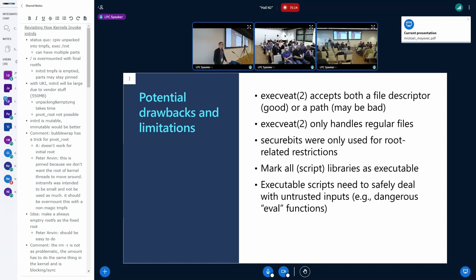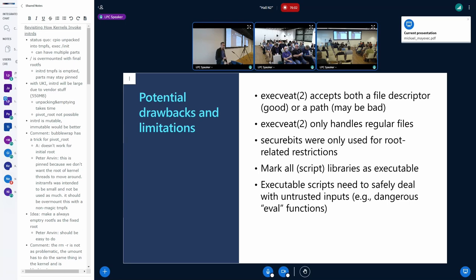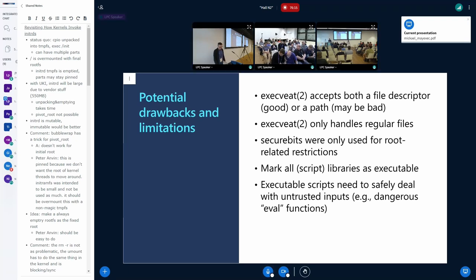There are legitimate use cases for path-only checks — for instance, tools like find that might check some properties on a file without needing to open it. XAT only works with regular files, so you cannot pass a pipe or directory to it — it will just return an invalid error. But that's okay. Secure bits were, until now, only used for capabilities-related access restrictions. But the underlying idea is kind of the same: a set of restrictions that are set for a process and inherited across all its children.